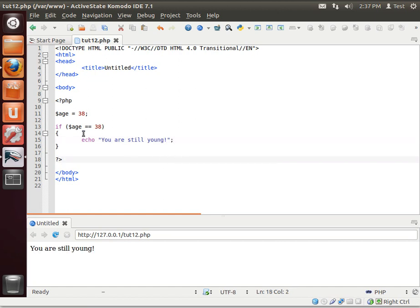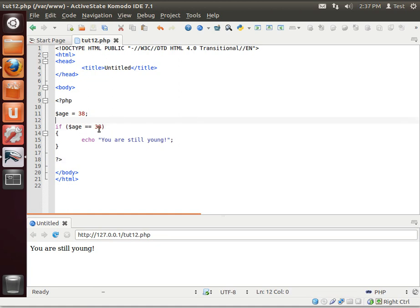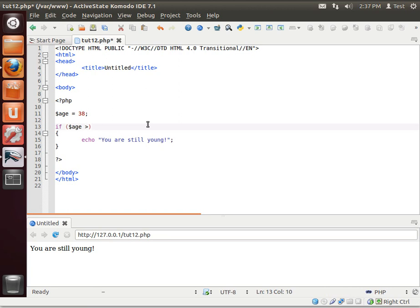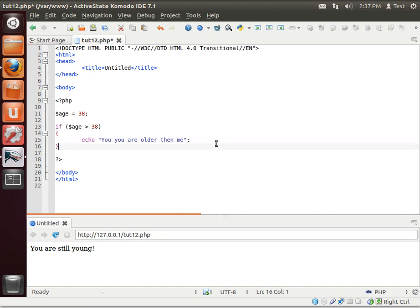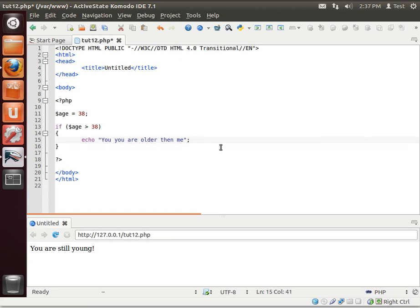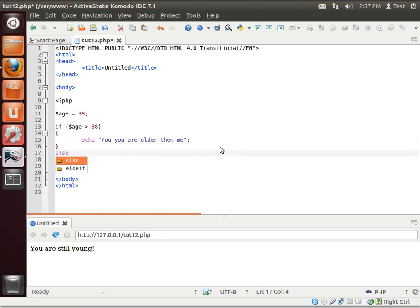So if age is 38, which it is, then you are still young. So let's actually change this. Let's say if age greater than 38. You are older than me. And we're going to say, lost track of my mouse there. Else,